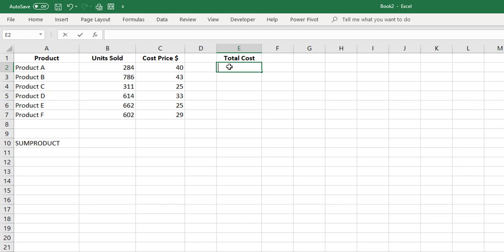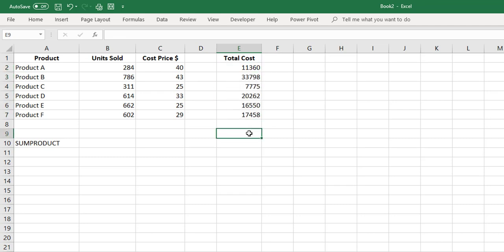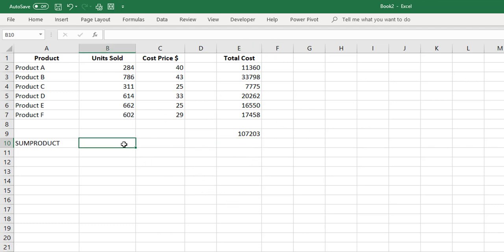We can easily take units sold, multiply it by cost price, fill the formula down, and add all those values together to get the total cost price. But that's seven formulas — we can do it in one step using SUMPRODUCT.